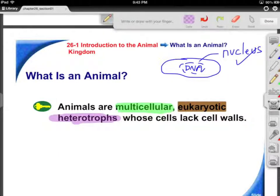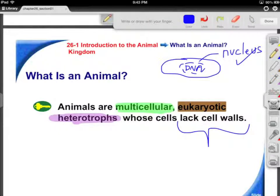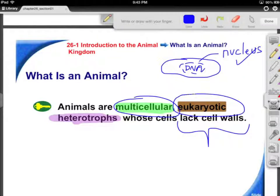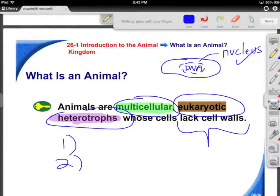You're not plant-like, so saying that you lack cell walls really goes without saying. Your alternative is to be a heterotroph. So we've got multicellular, eukaryotic, heterotrophic — three key points that you would need to know on any test or quiz. Multicellular eukaryotic heterotrophs.